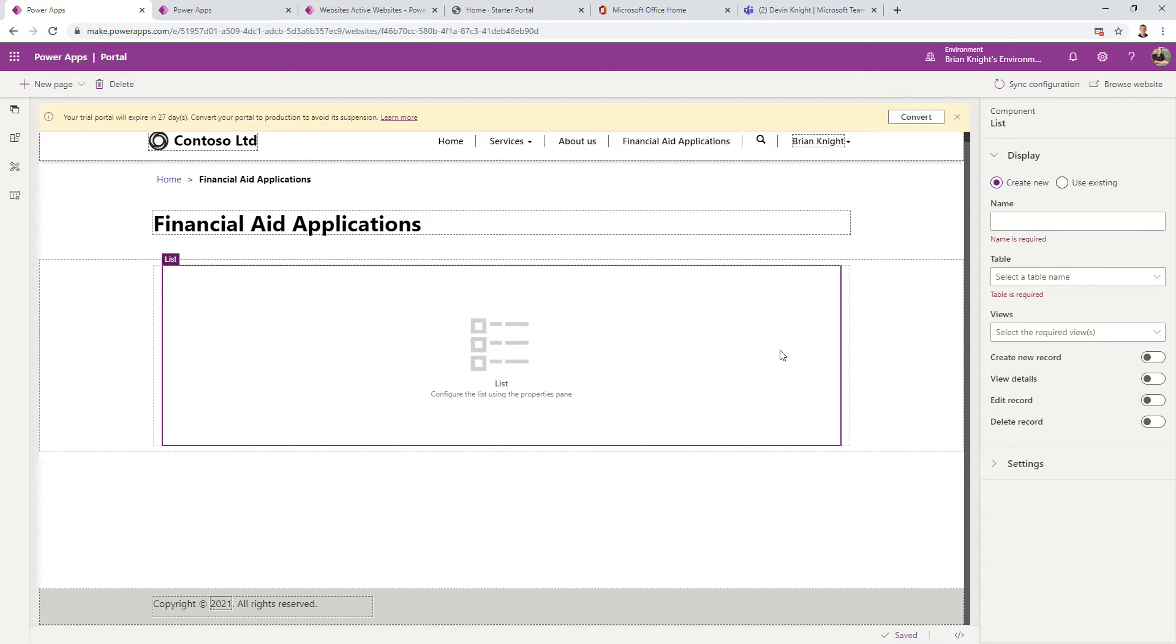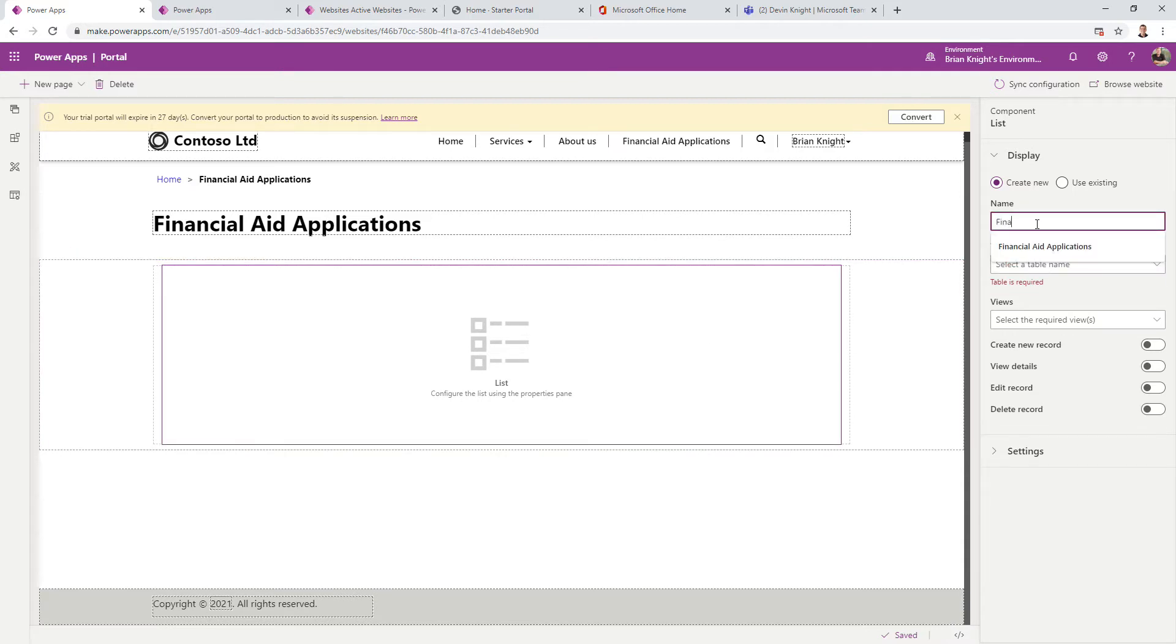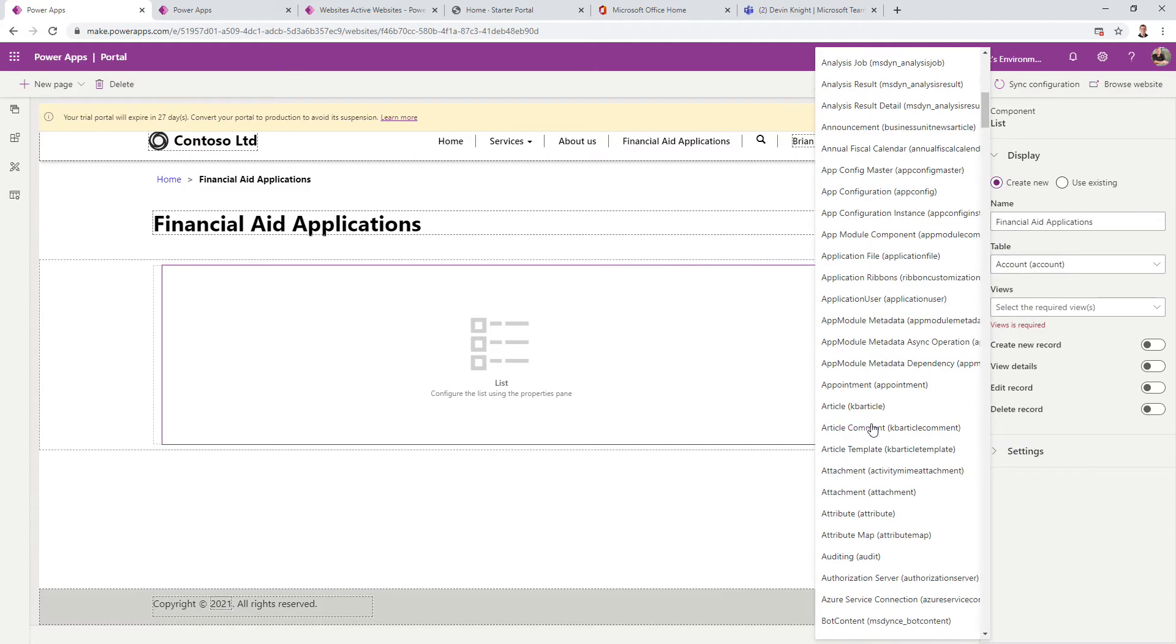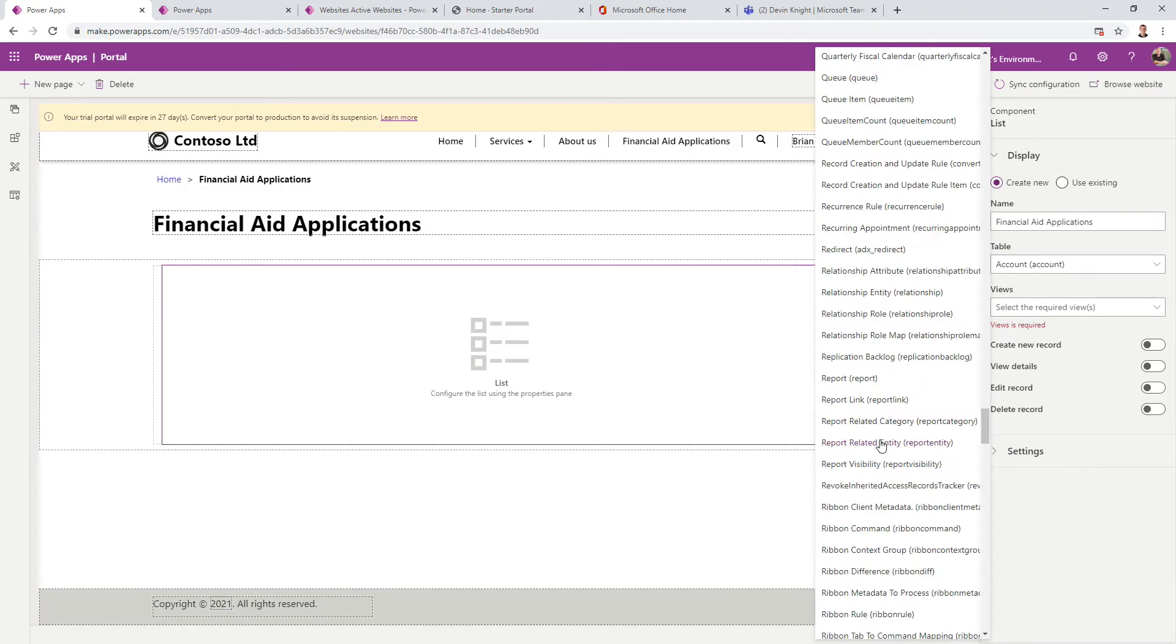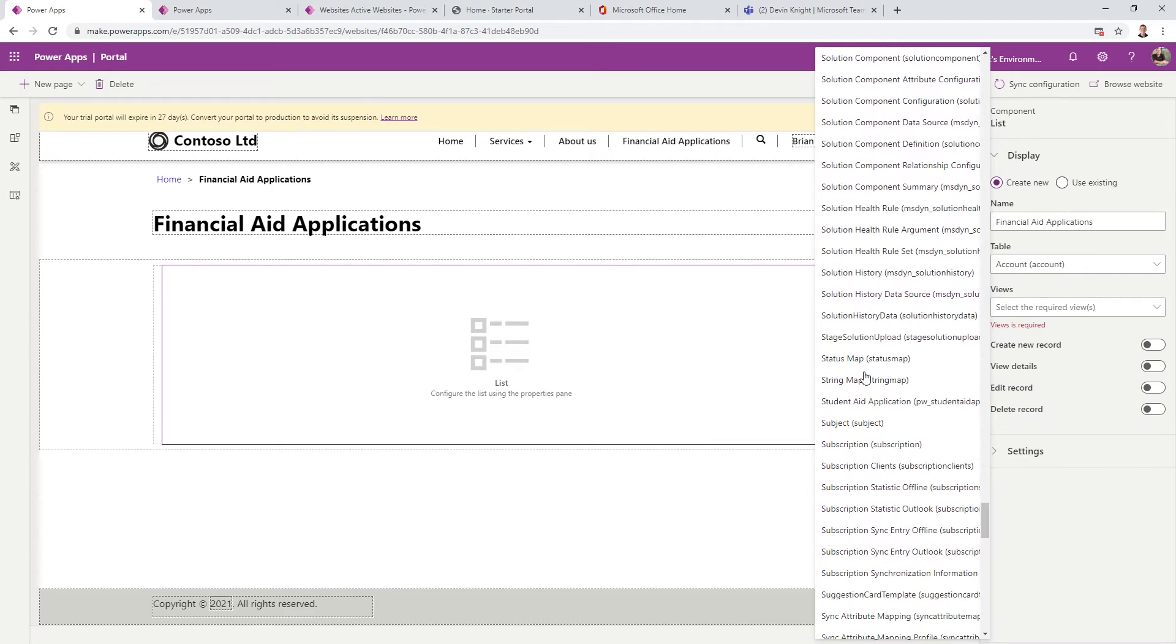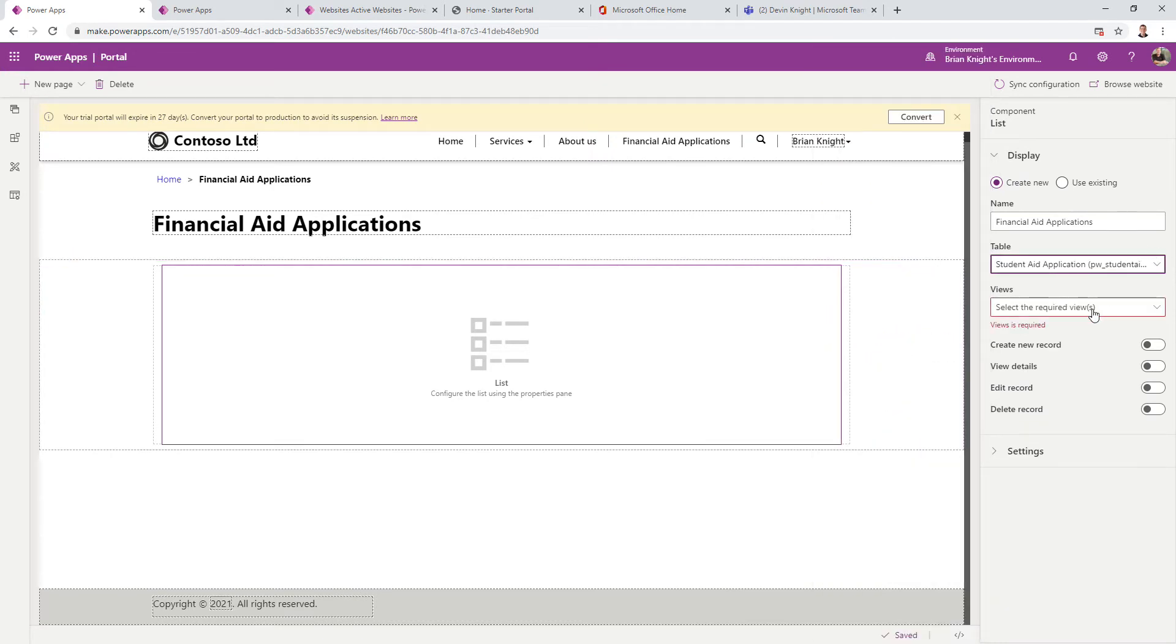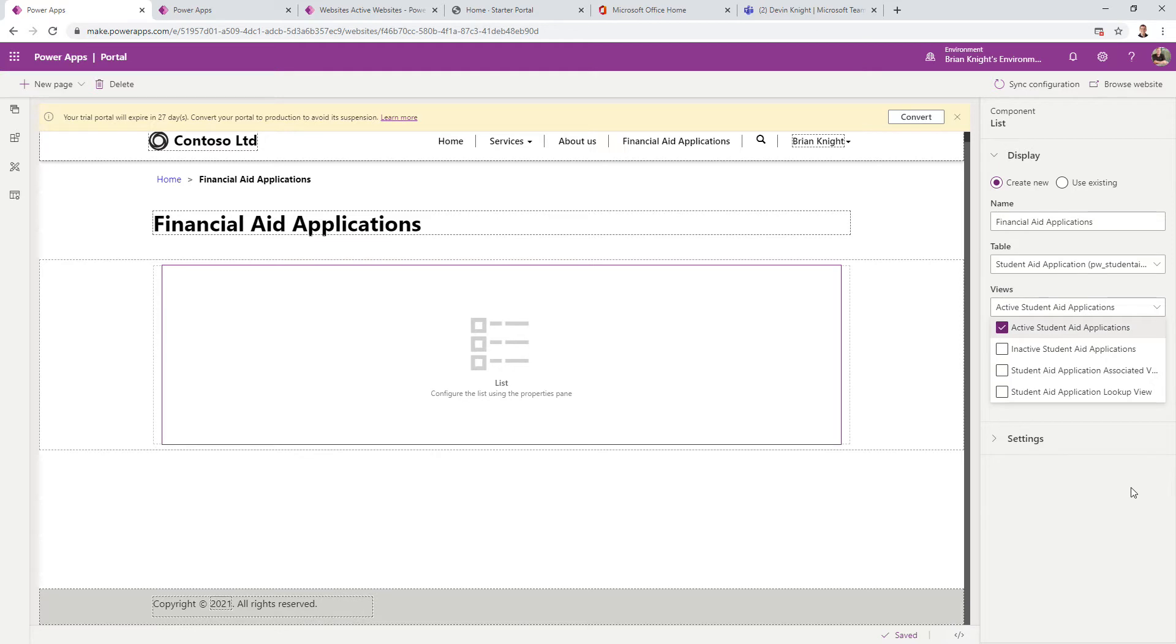When I select this list, we'll give it a name: Financial Aid Applications. The table we want to point to is Student Aid Applications. For the view, we'll use the one we created in our last video.